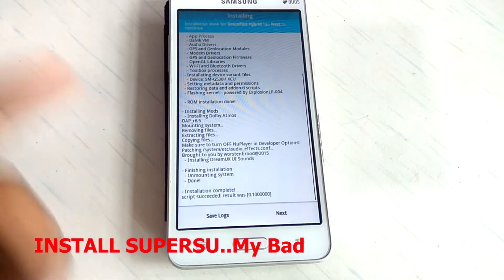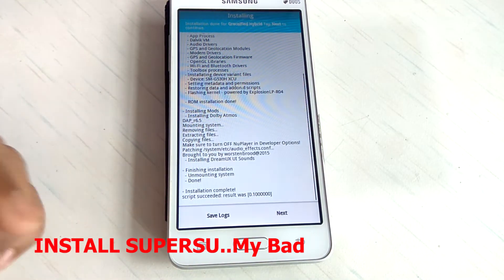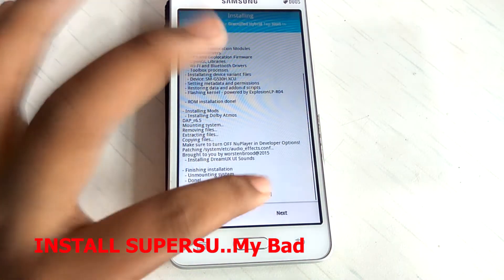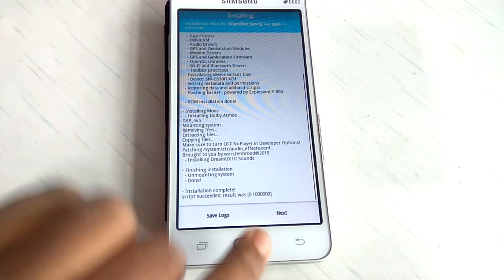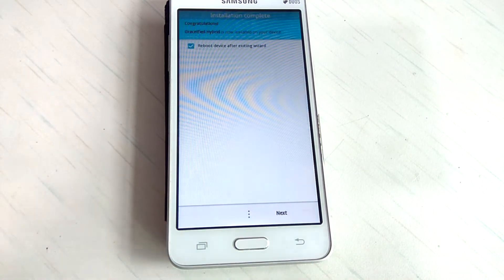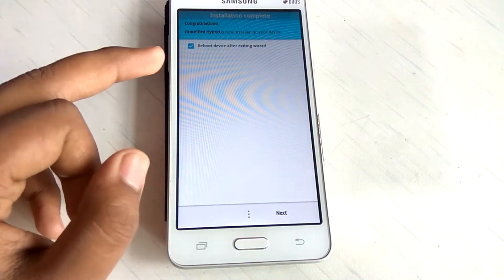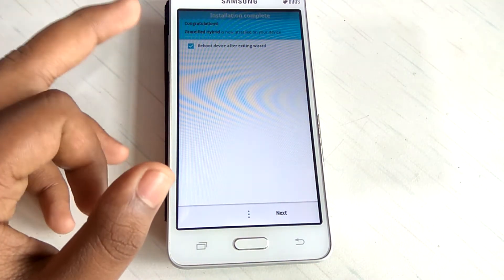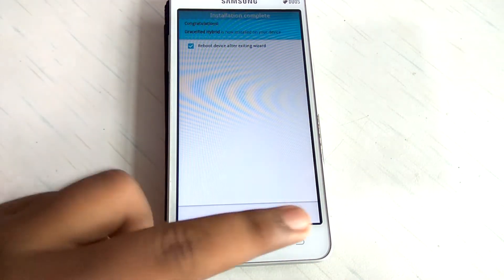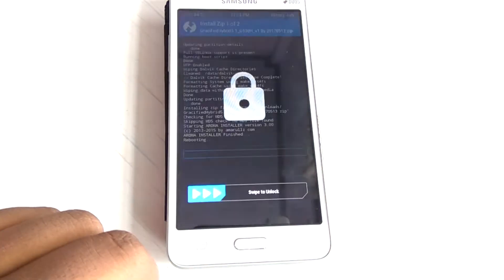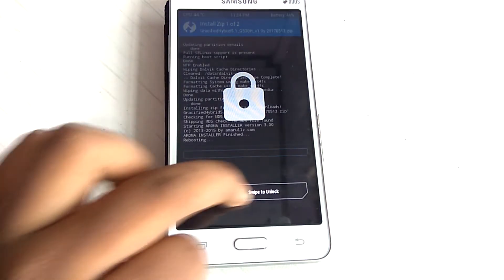As you can see we have installed this ROM. So now you have to hit this next again, and reboot device after exiting wizard. Can hit next and just swipe.